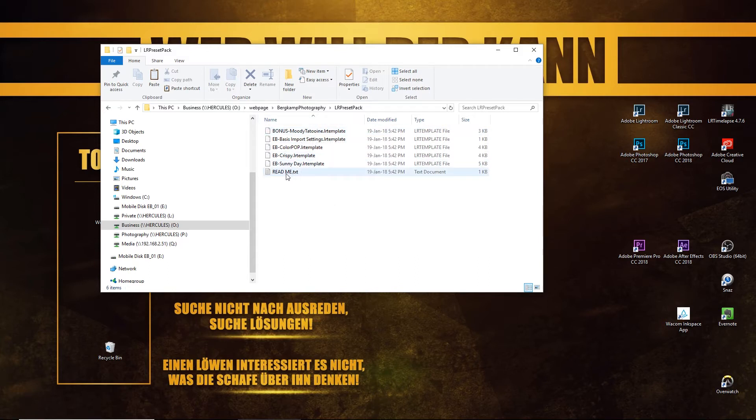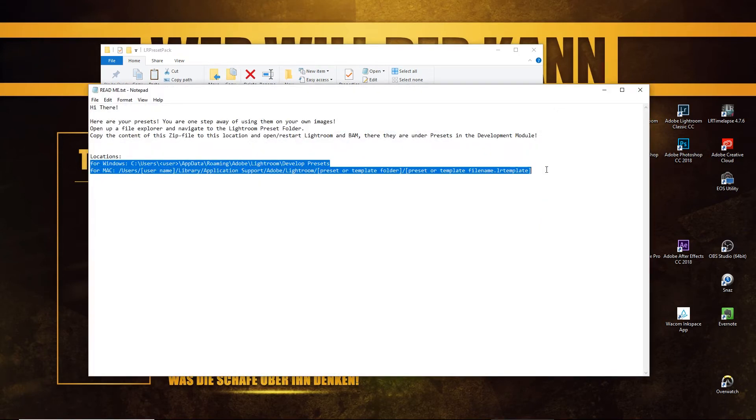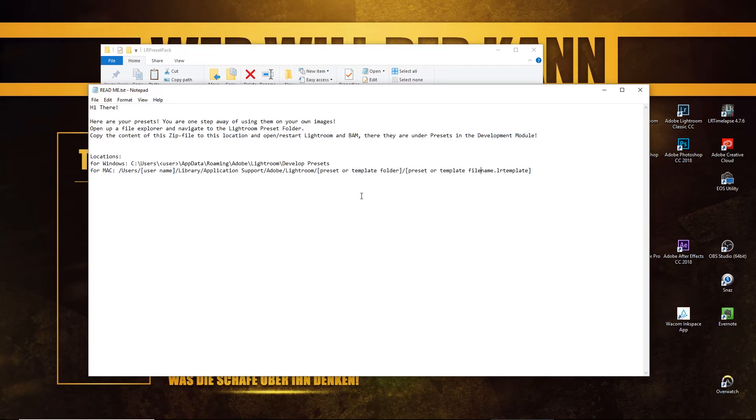Once in here we have the readme file and there the location for your presets is given. For Windows and for Mac, they're both in here. I'm on a Windows PC so I will show you how this works for Windows, but for Mac this is almost the same. You can basically do the same thing.